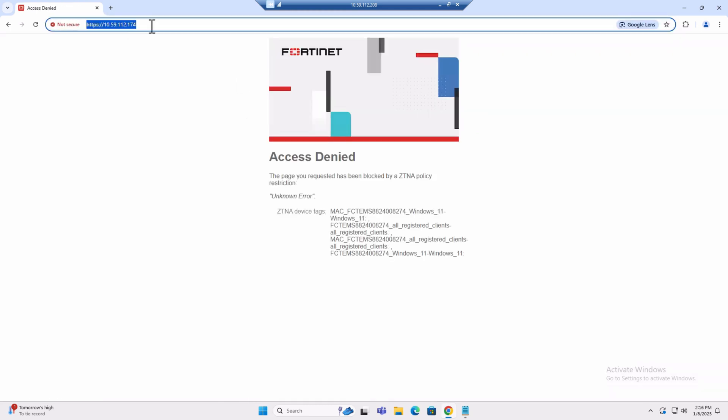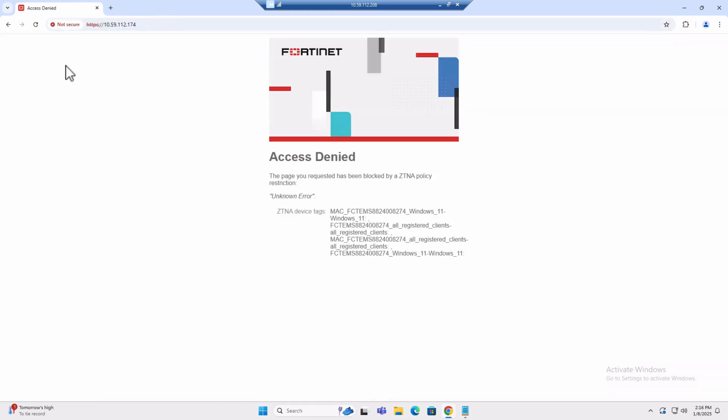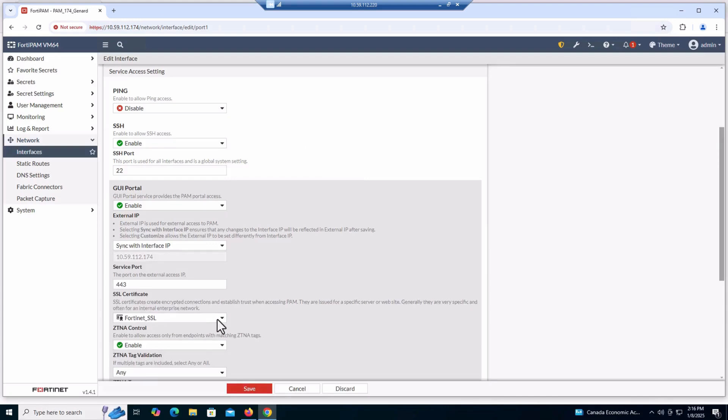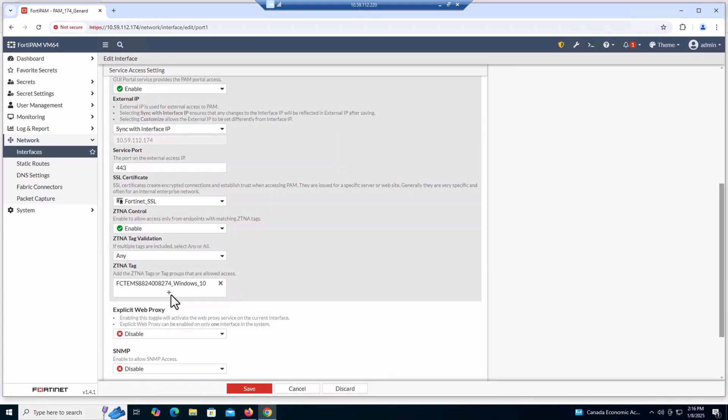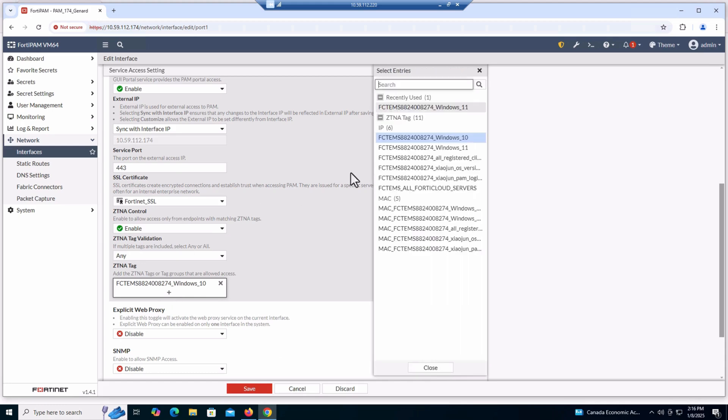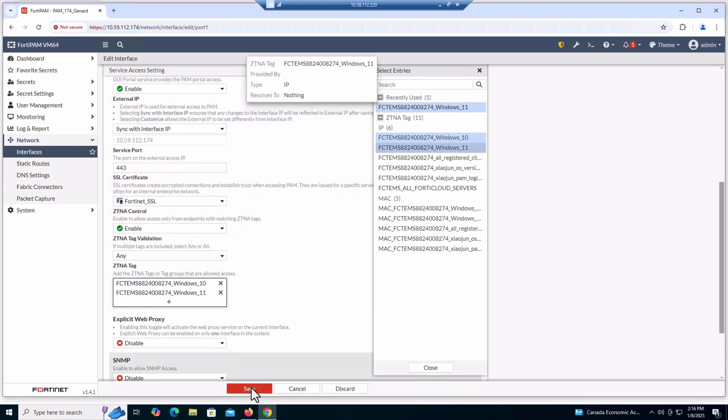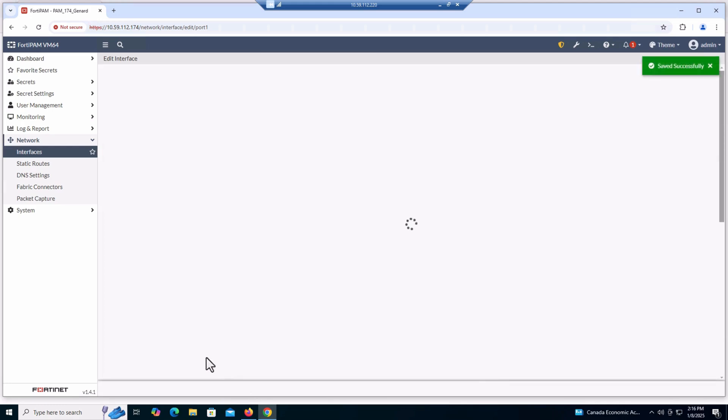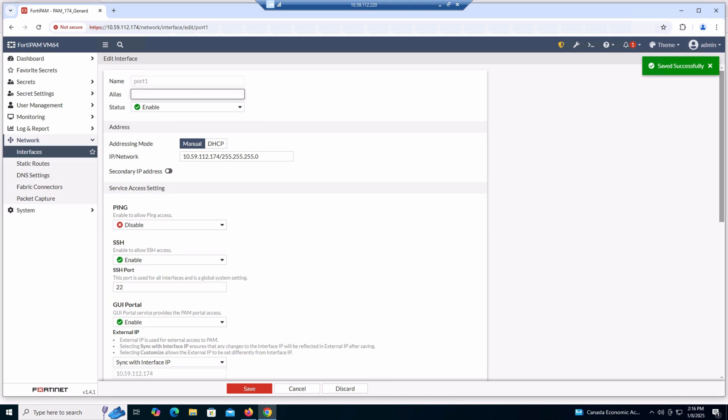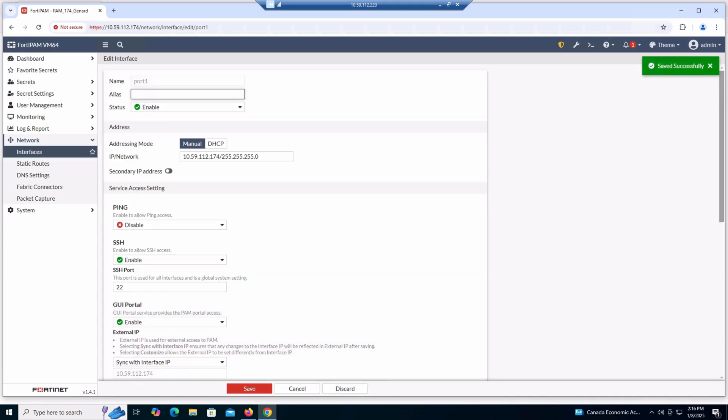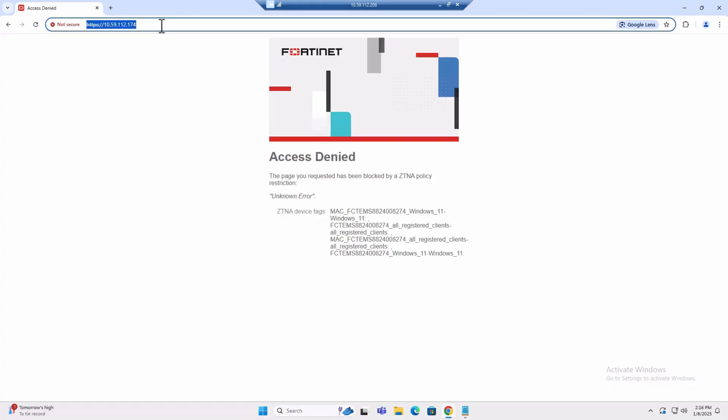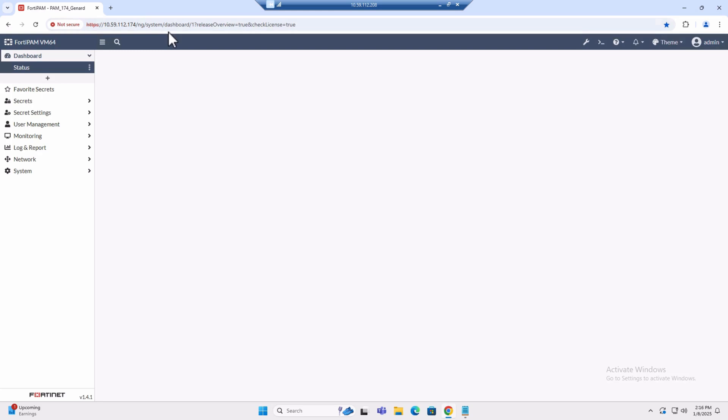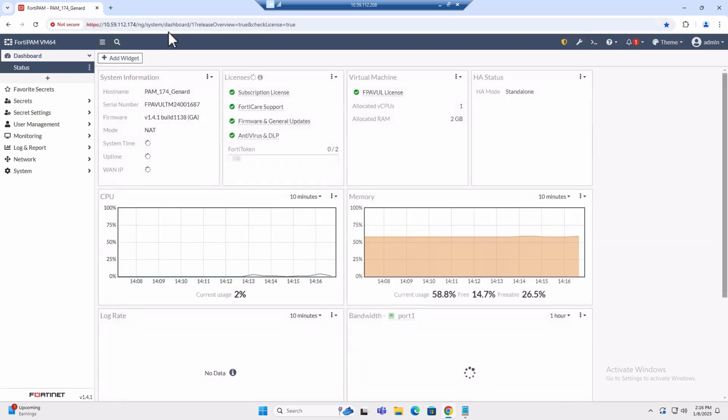Finally, enable Windows 11 once again, and the Windows 11 client can successfully access FortiPAM. Save the configuration and relaunch the FortiPAM management portal. And our access to FortiPAM is back. That will conclude our video. Thank you again for watching.